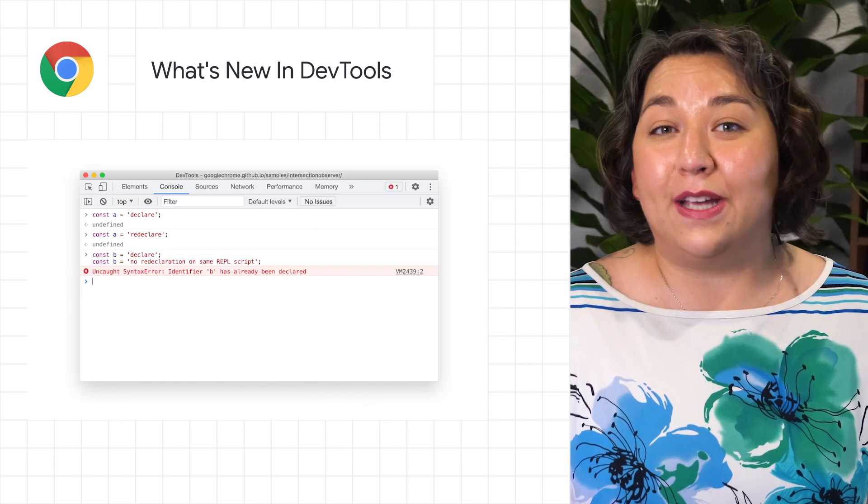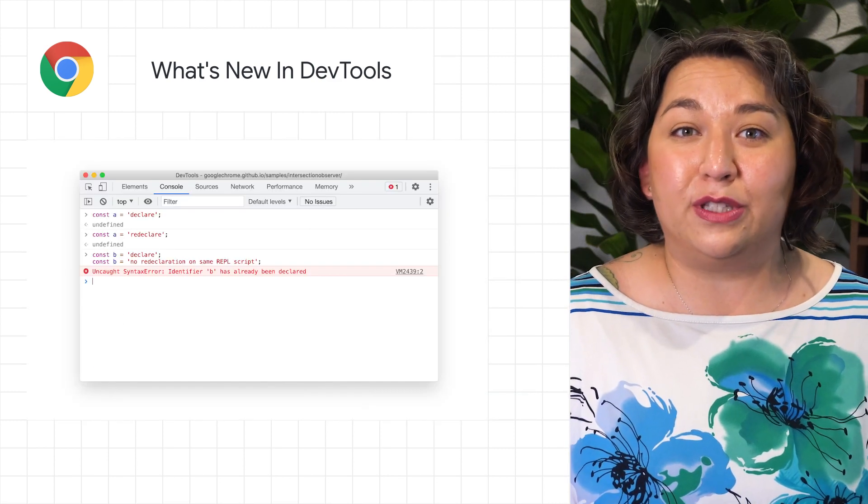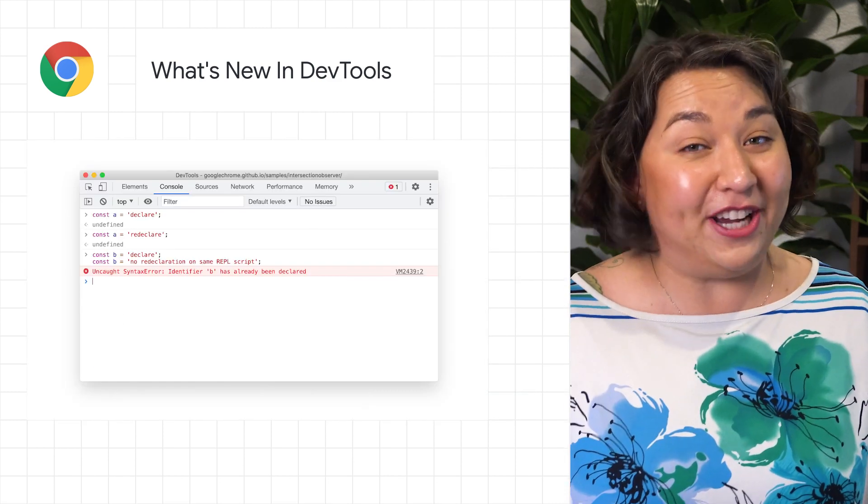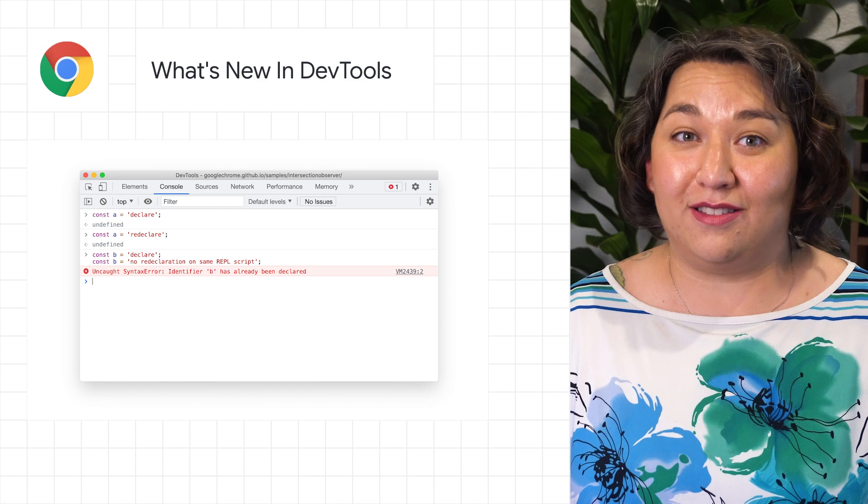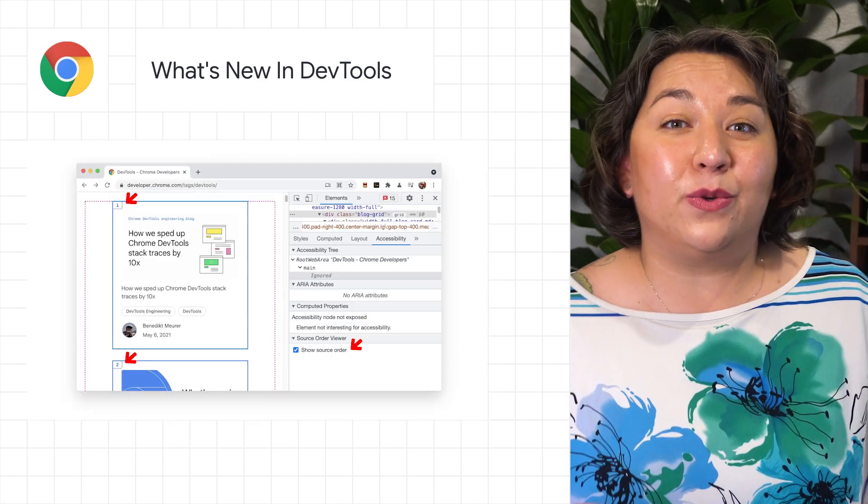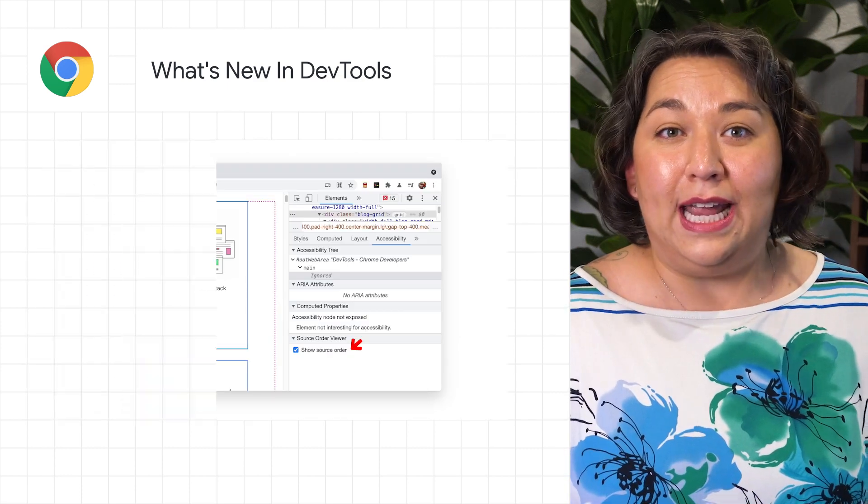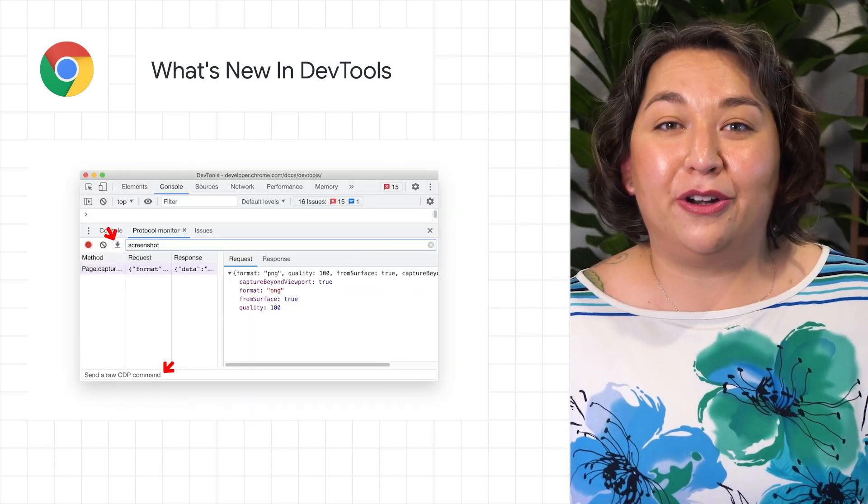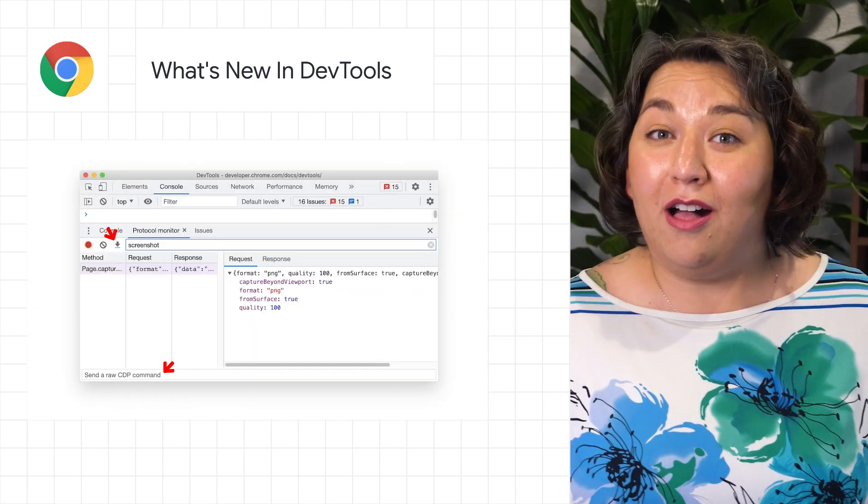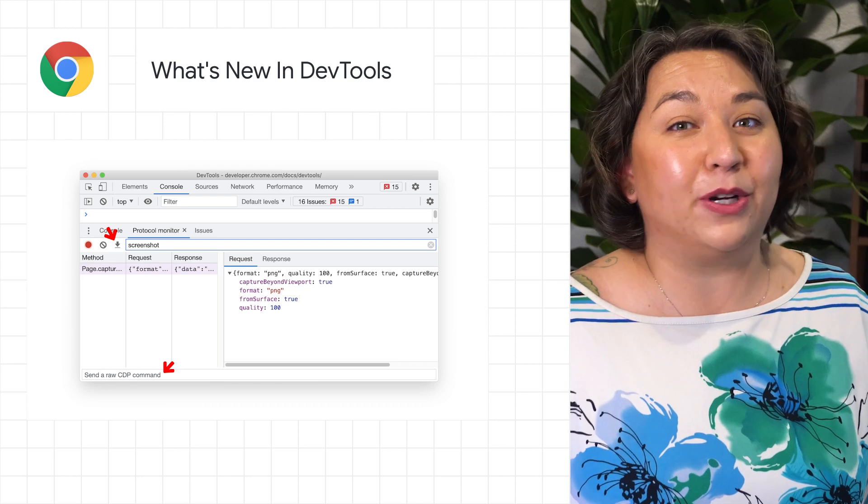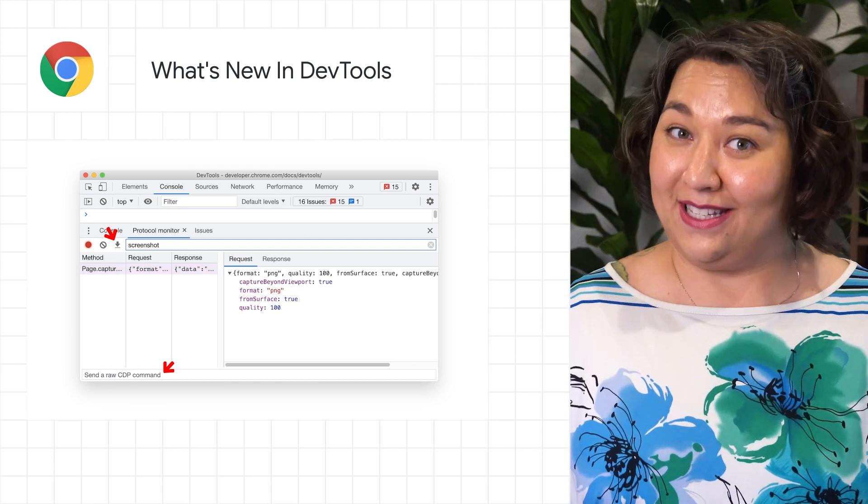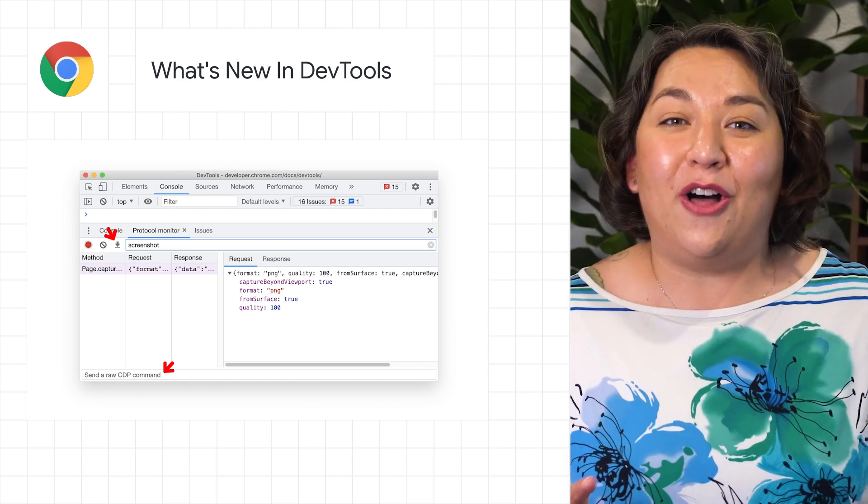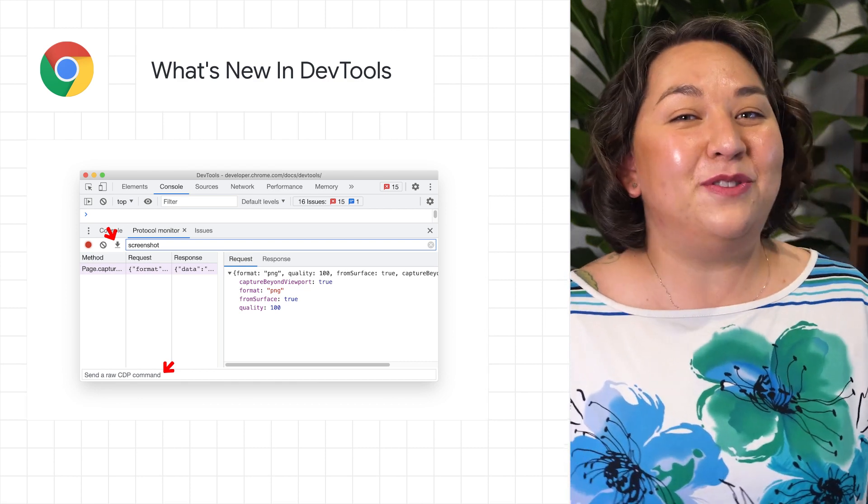Other new DevTool features include support for constant variable redeclaration in the console, a source order viewer, and the experimental protocol monitor to view all CDP requests and responses. Check out the post for all that's new in the DevTools in Chrome 92.